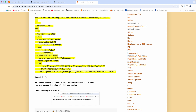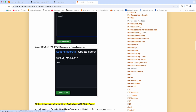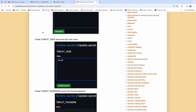For this, we have to create three different secrets. We have to create a Tomcat user for the username, and then the password for Tomcat. And then of course the Tomcat host URL, stored as a secret called TOMCAT_HOST. We also need to make sure that Tomcat has been configured with this username and password.